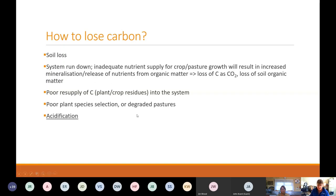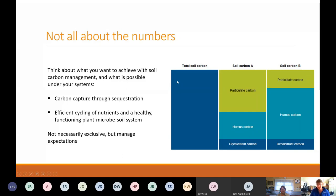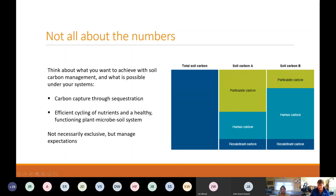We tend to work on the numbers a lot with carbon because that's our key measure, but it's not everything. Two different soils could have the same total carbon — one soil with a lot of particulate carbon, which is used for nutrient cycling and soil health efficiency, and another soil with a lot of humus carbon, which is stable carbon but with not much nutrient cycling carbon. It's important to consider the functionality of the carbon you've got in the system and what it's doing. The numbers may not be increasing, but your management changes may be having an impact through the ability to utilize the carbon you've got in the system.